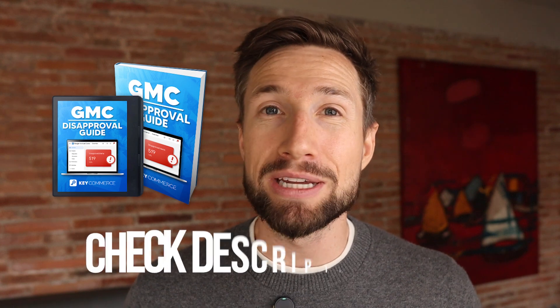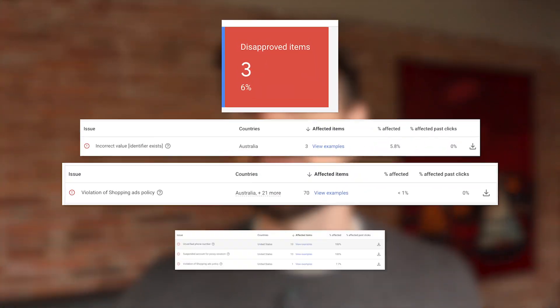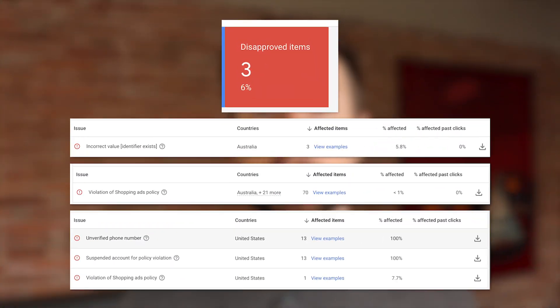Fixing your product disapprovals is a troubleshooting process and it can be very frustrating. That's why we've created a full resource on fixing every single product disapproval that you can have. I'll leave a link to that down below. Here's what it looks like — it basically goes through every single product disapproval that you can think of and how to actually fix it for your store.